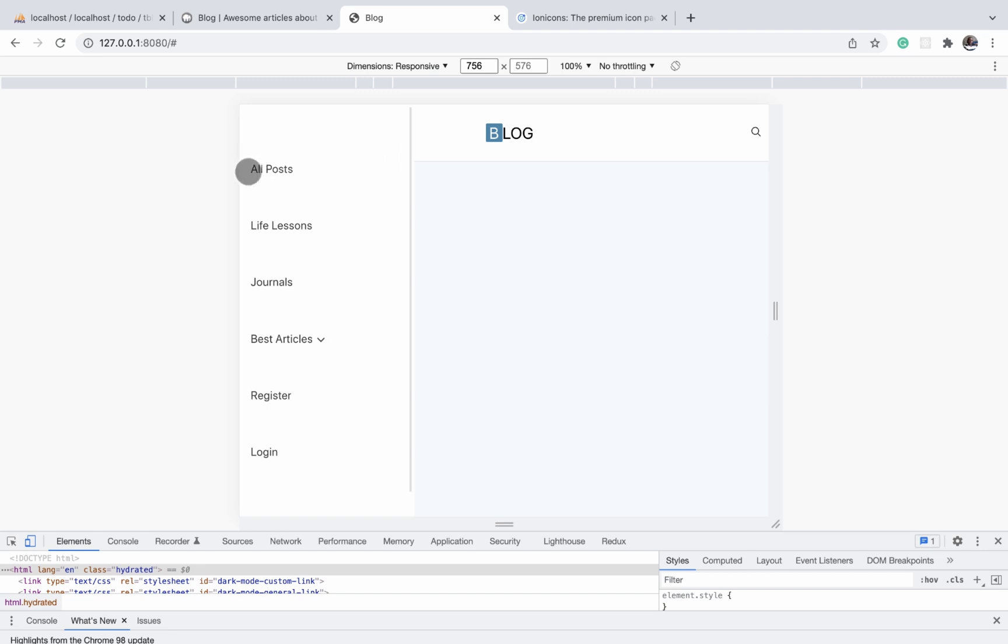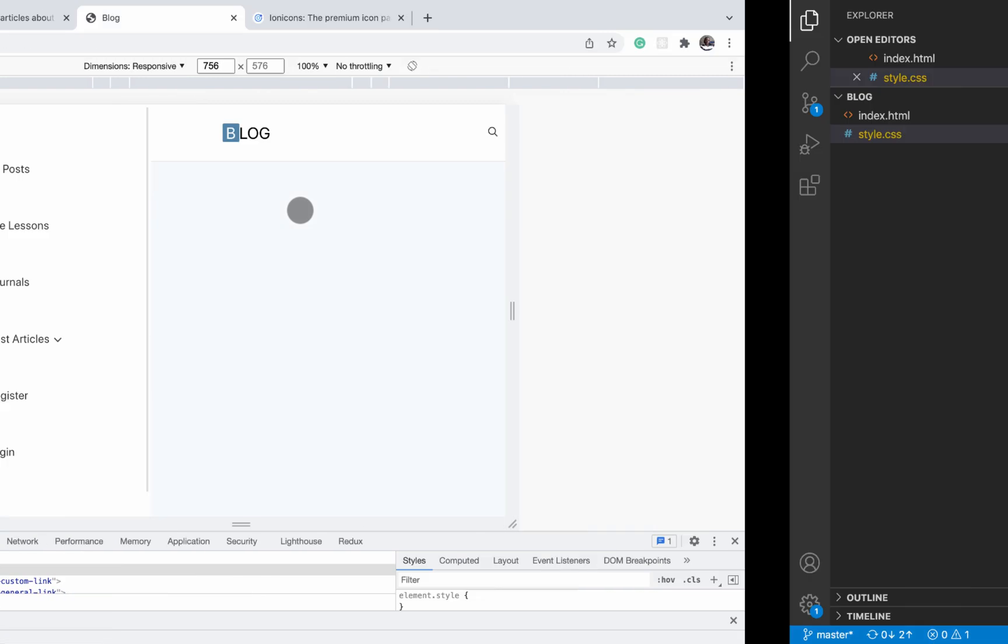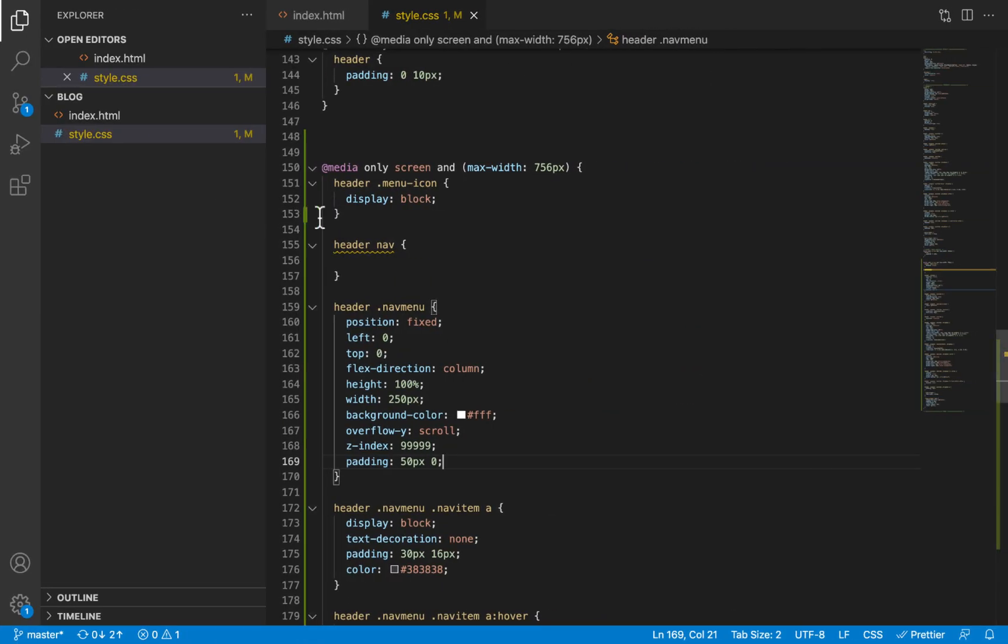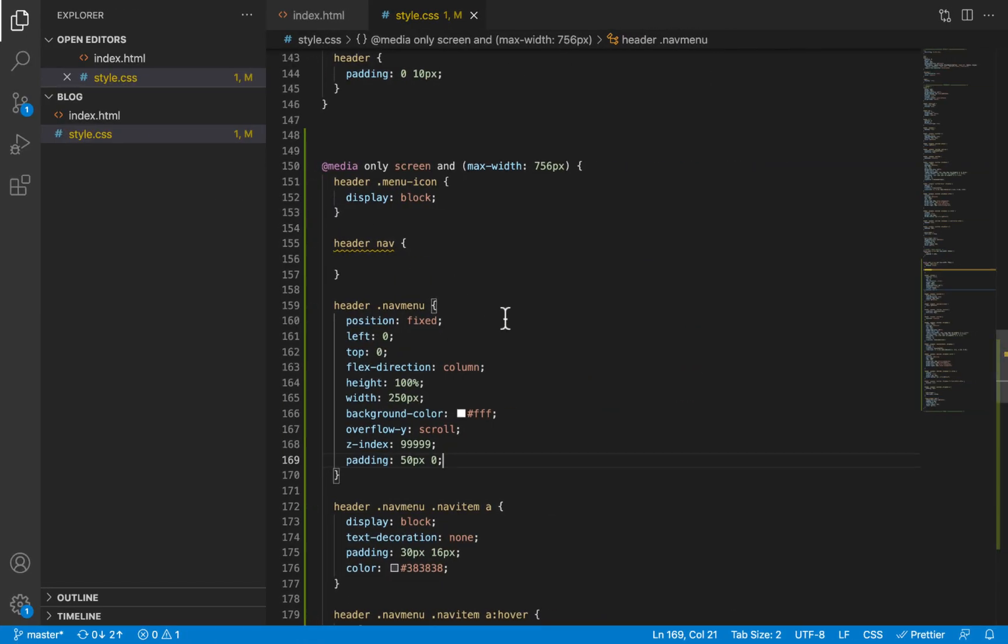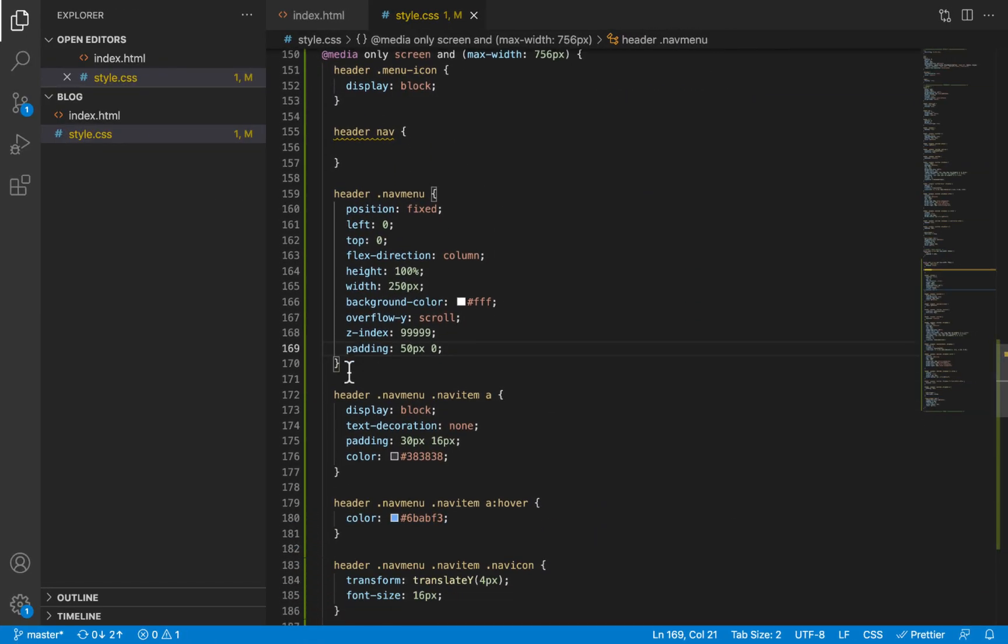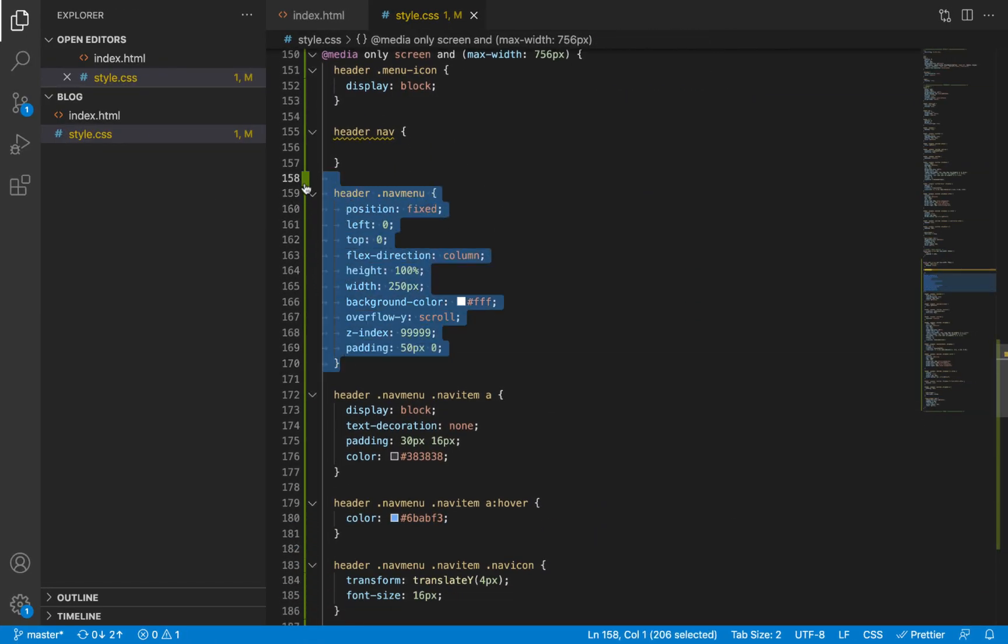Now these link elements in the nav bar have too much space in them, which was fine on the desktop, but on mobile, we want to reduce the padding. So I will scroll. For now, this is all the styles you need to do on the nav menu.